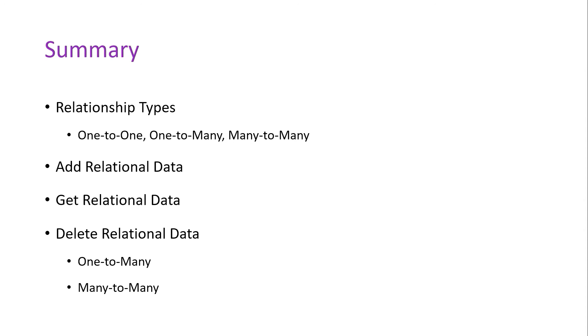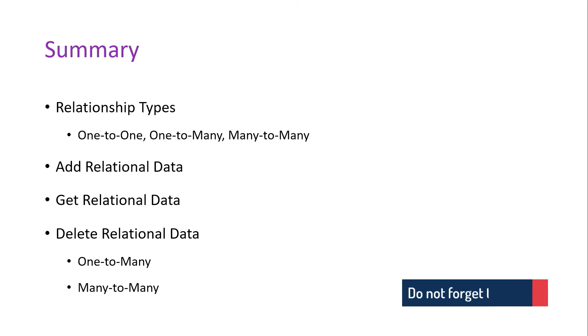For the one-to-many, you removed a publisher and saw that the books of that publisher were also removed. The reason why that happens is that the Entity Framework Core will check for the relationship between two entities.